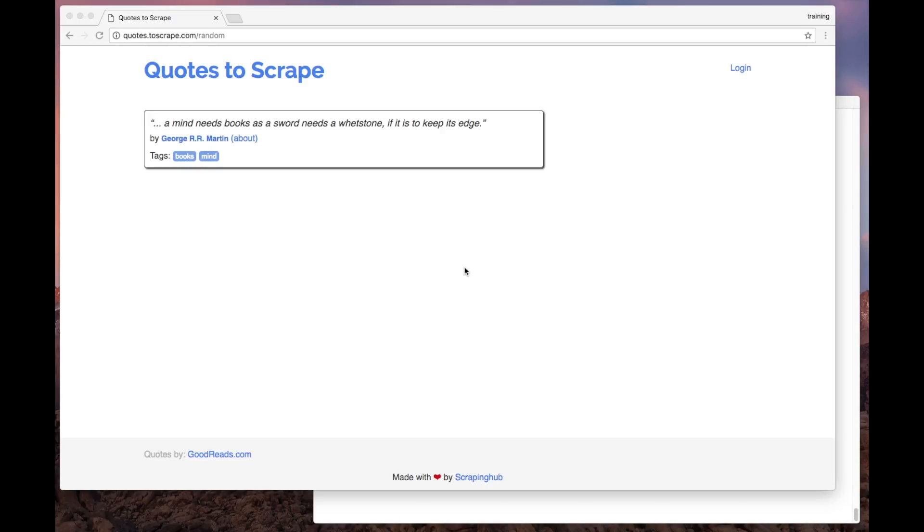Web scraping is basically about extracting pieces of data from web pages. In this video, we'll see how to use Scrapy to extract data from this website, quotes.toscrape.com/random.